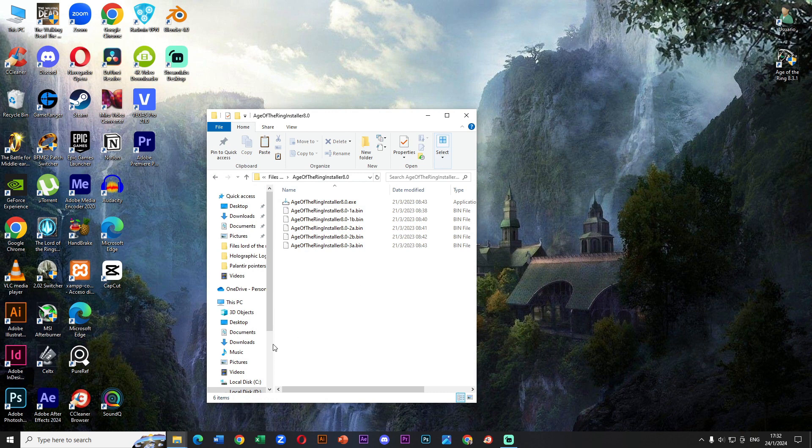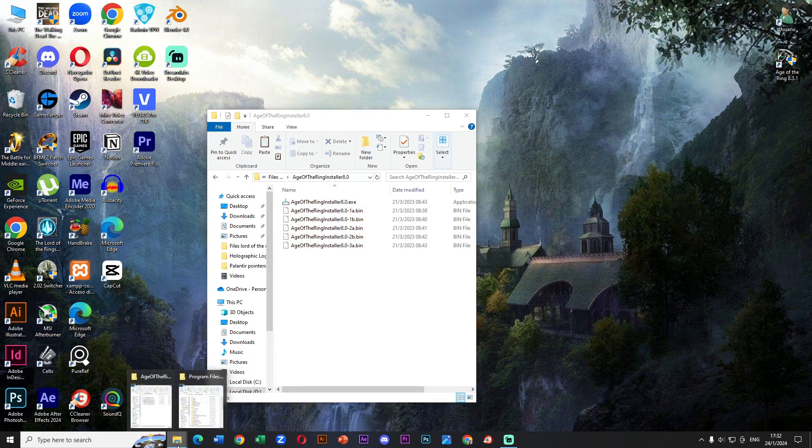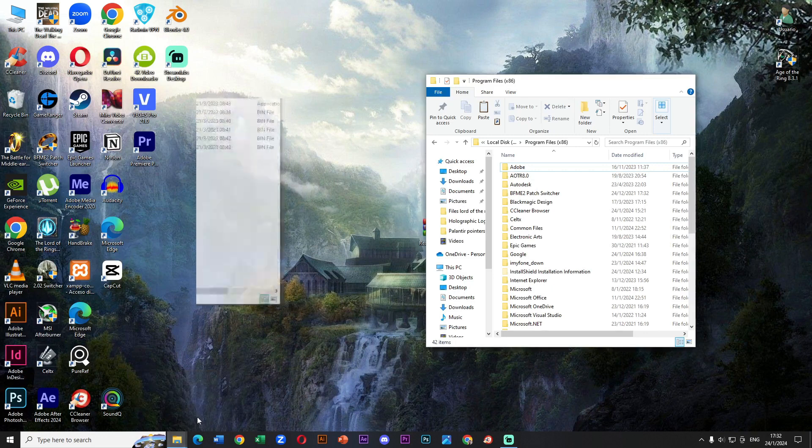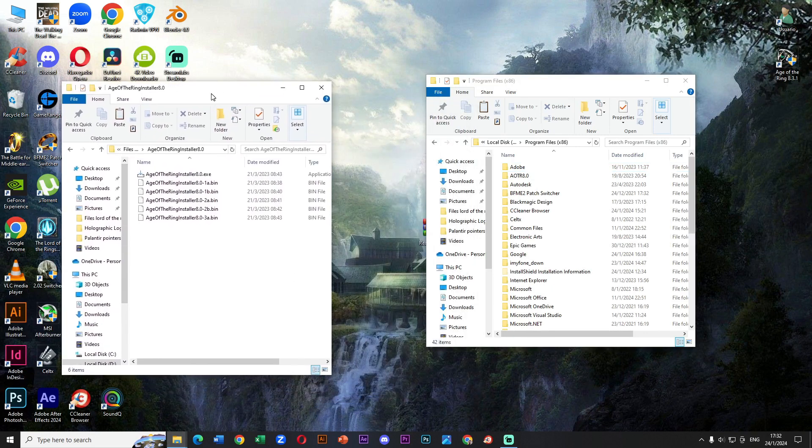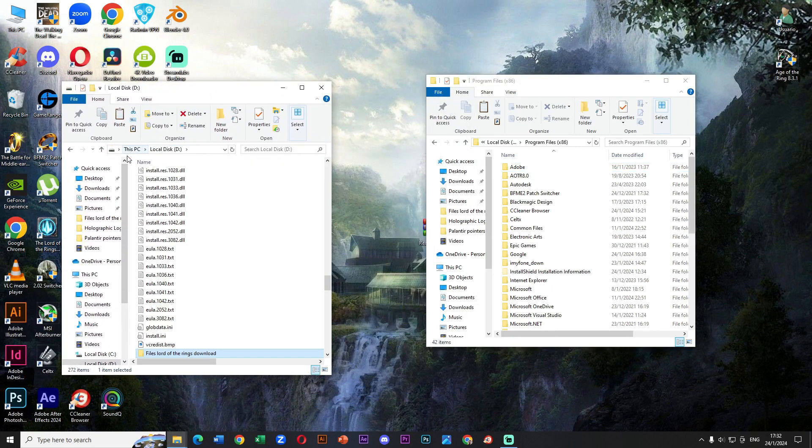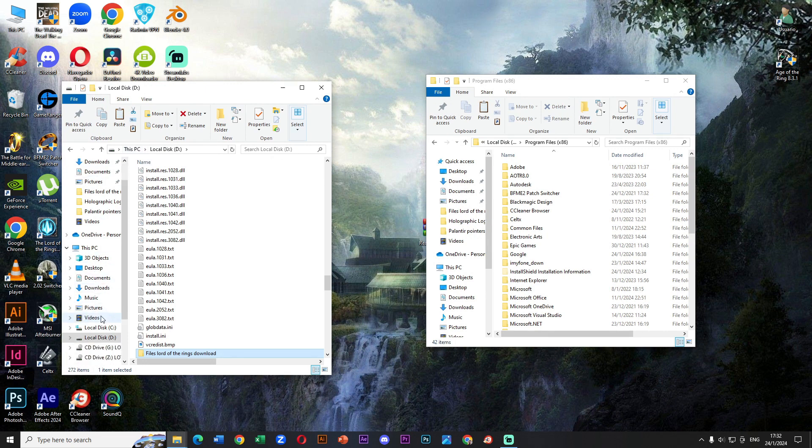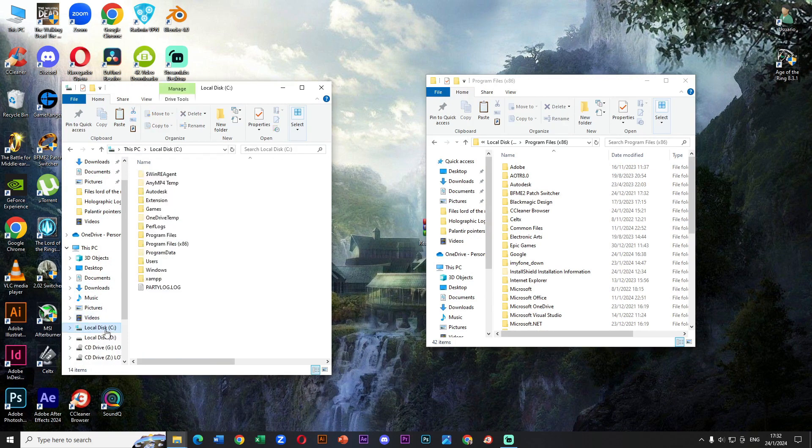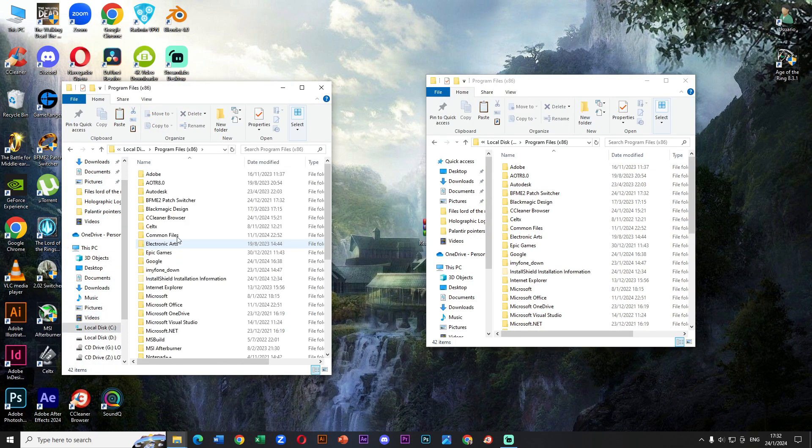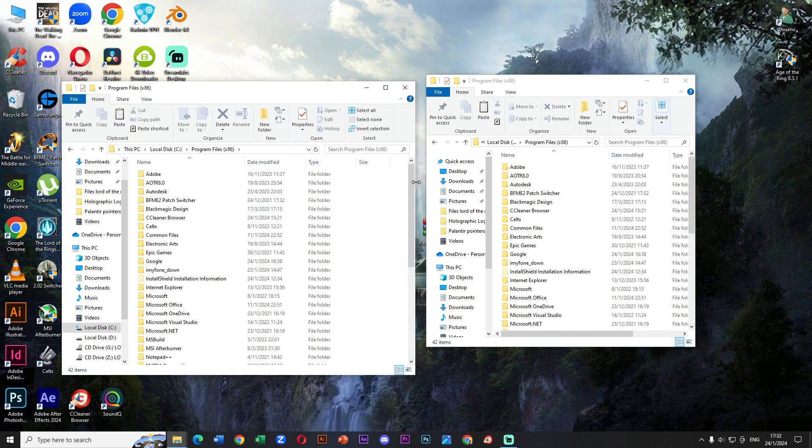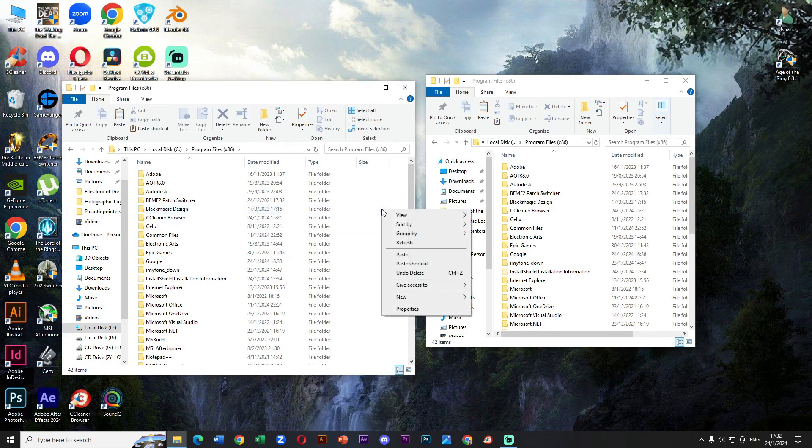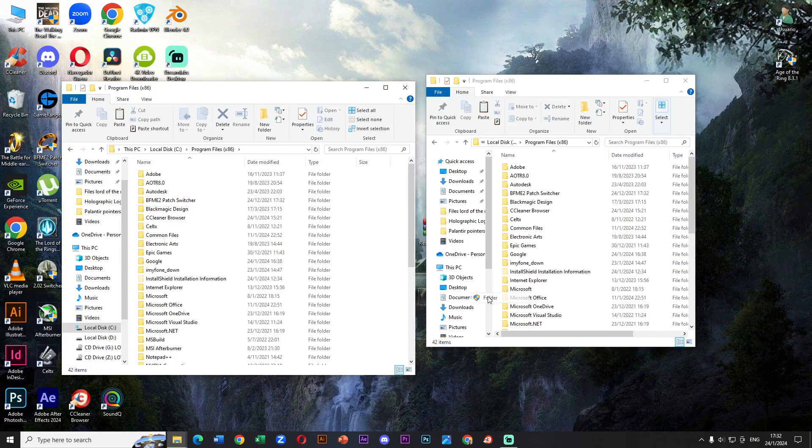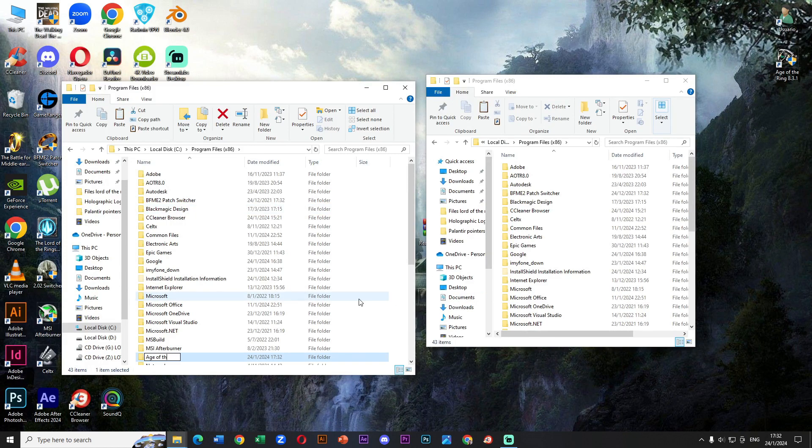But before we install, we need to do something else. We need to go to Local Disk C, then Program Files x86. Nicely done. You see that I have two screens that are in the same location. Now we need to create a new folder inside of Program Files x86. We call this Age of the Ring 8.0 and press Enter.